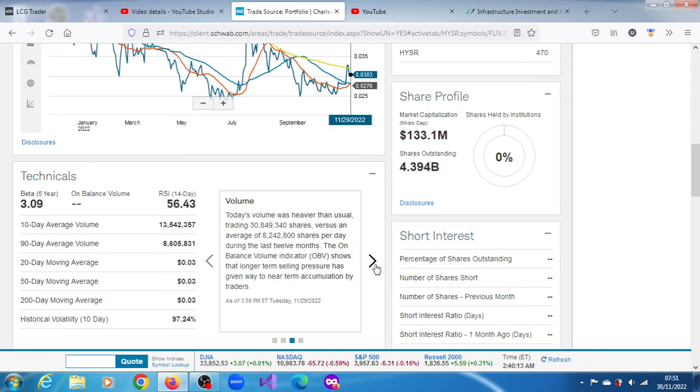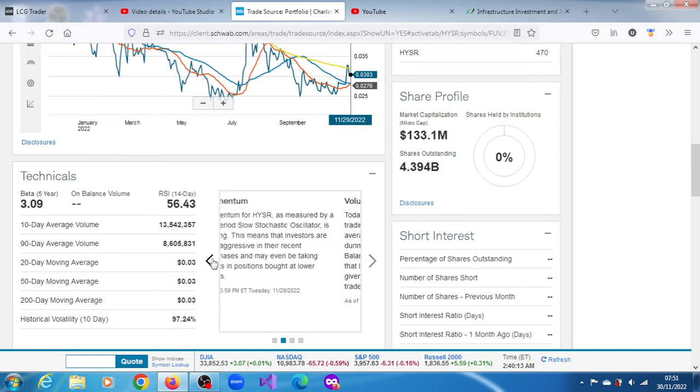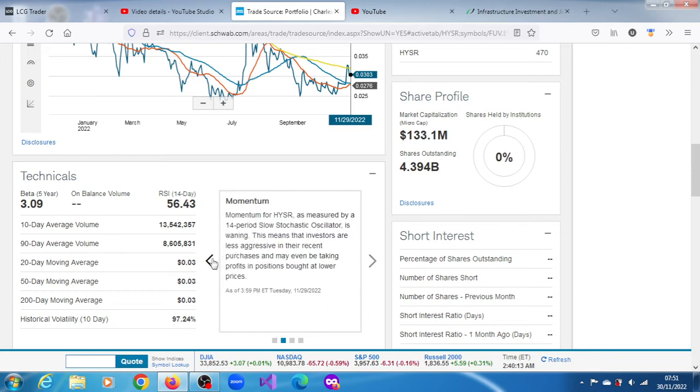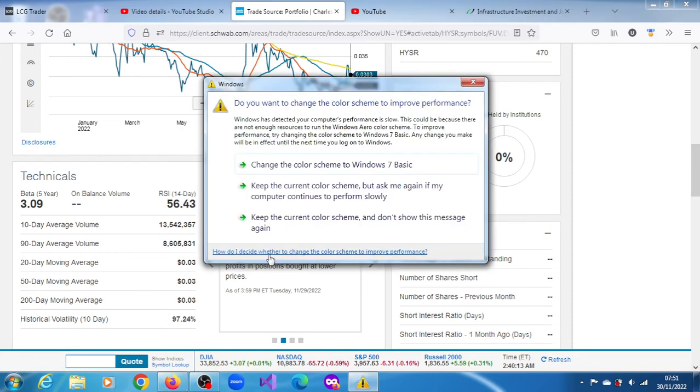During the last 12 months, the on-balance volume indicator shows that longer-term selling pressure has given way to near-term accumulation by traders.